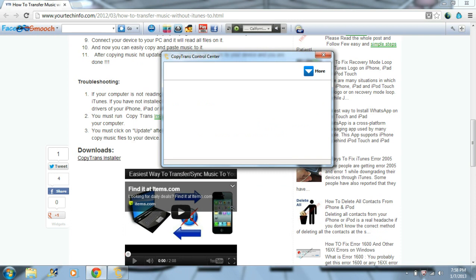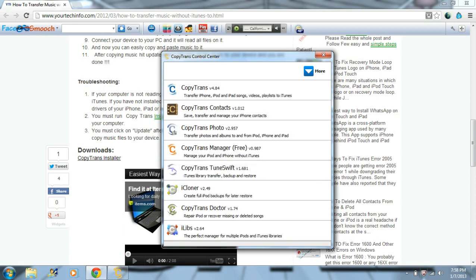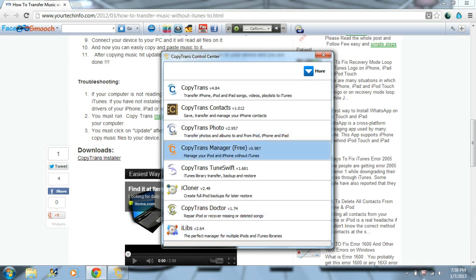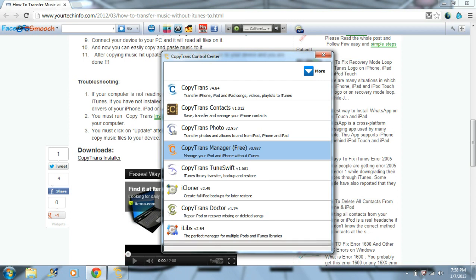Then it should bring you up to this box. You need to click CopyTrans Manager Free — to manage your iPod and iPhone — and I think you can do iPads too, you could always try that.